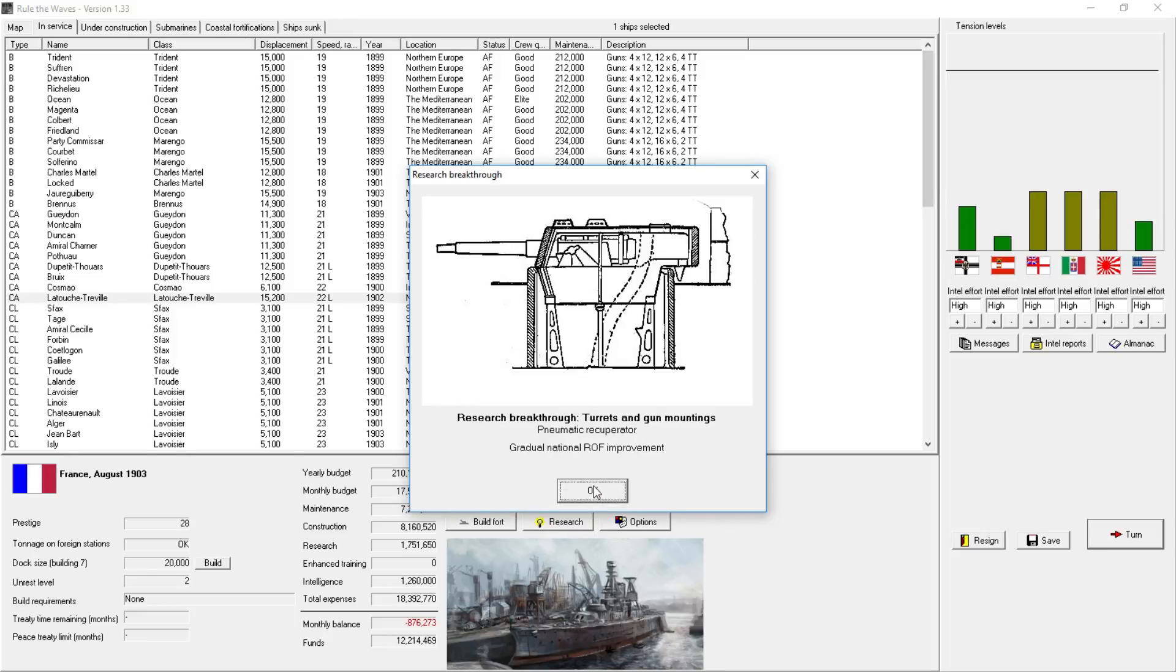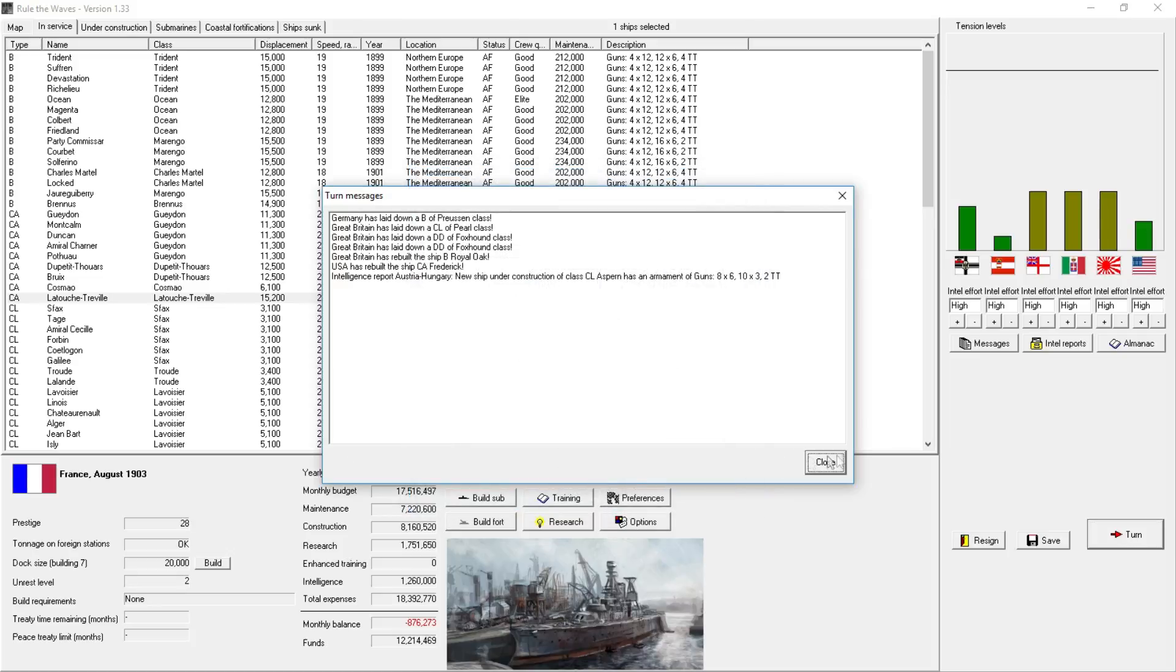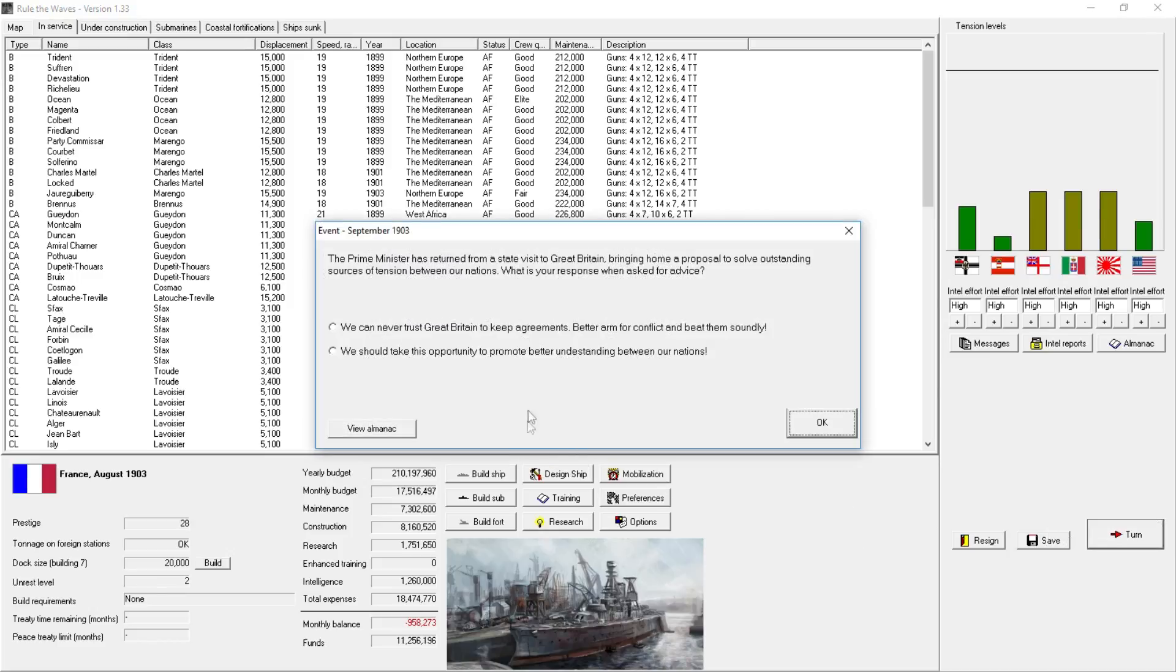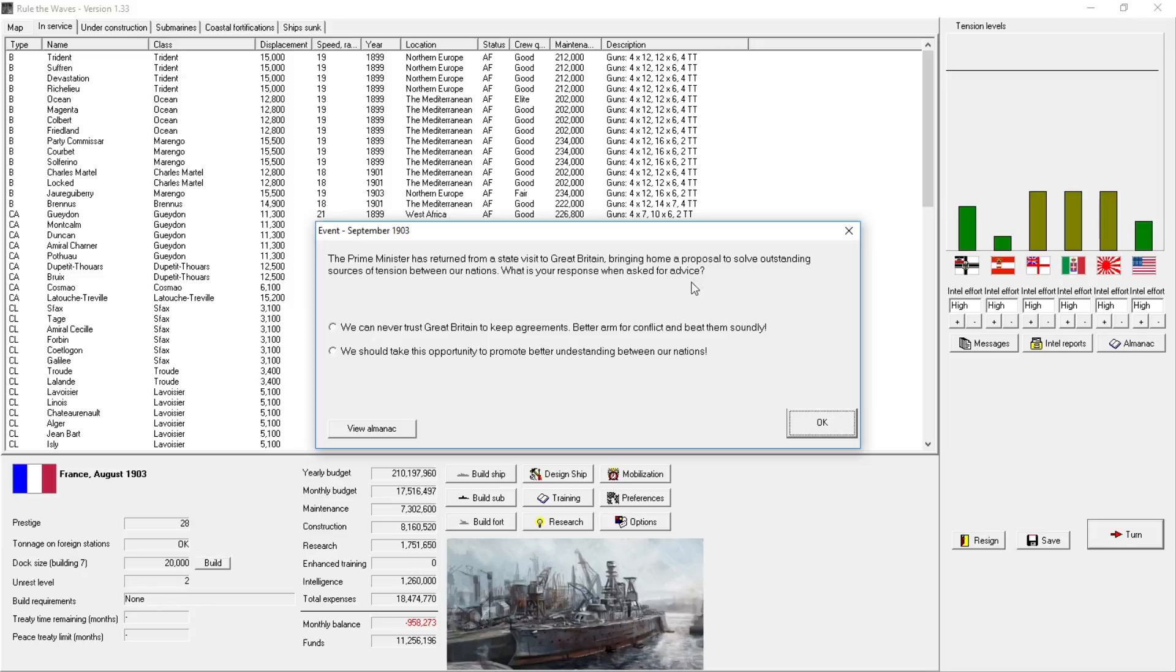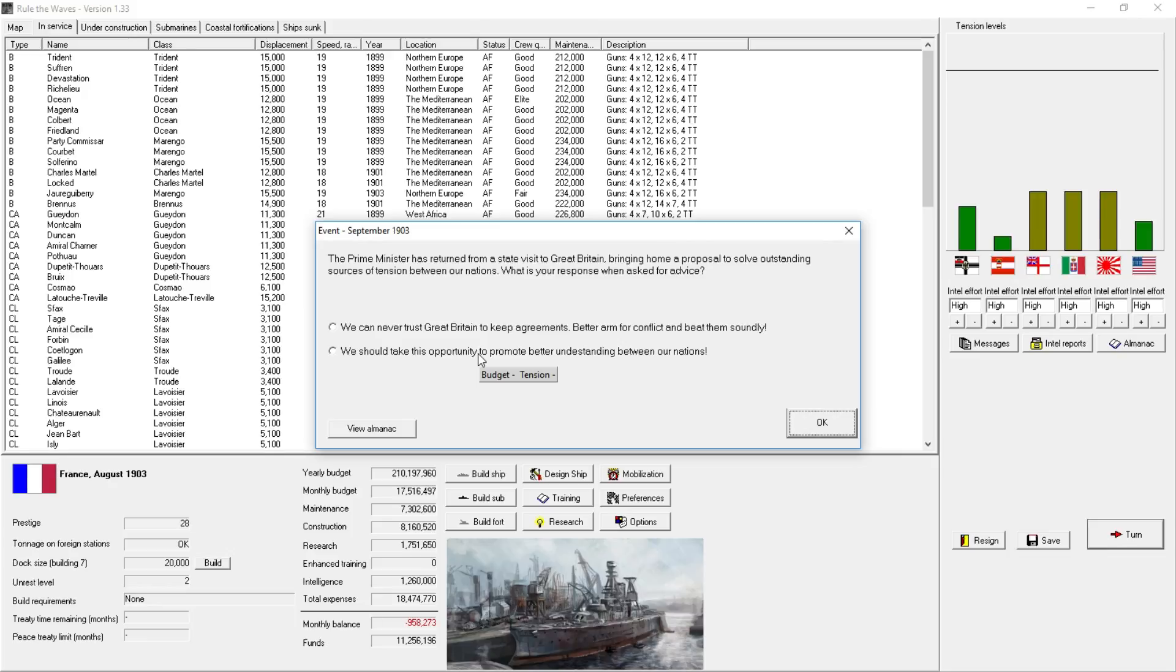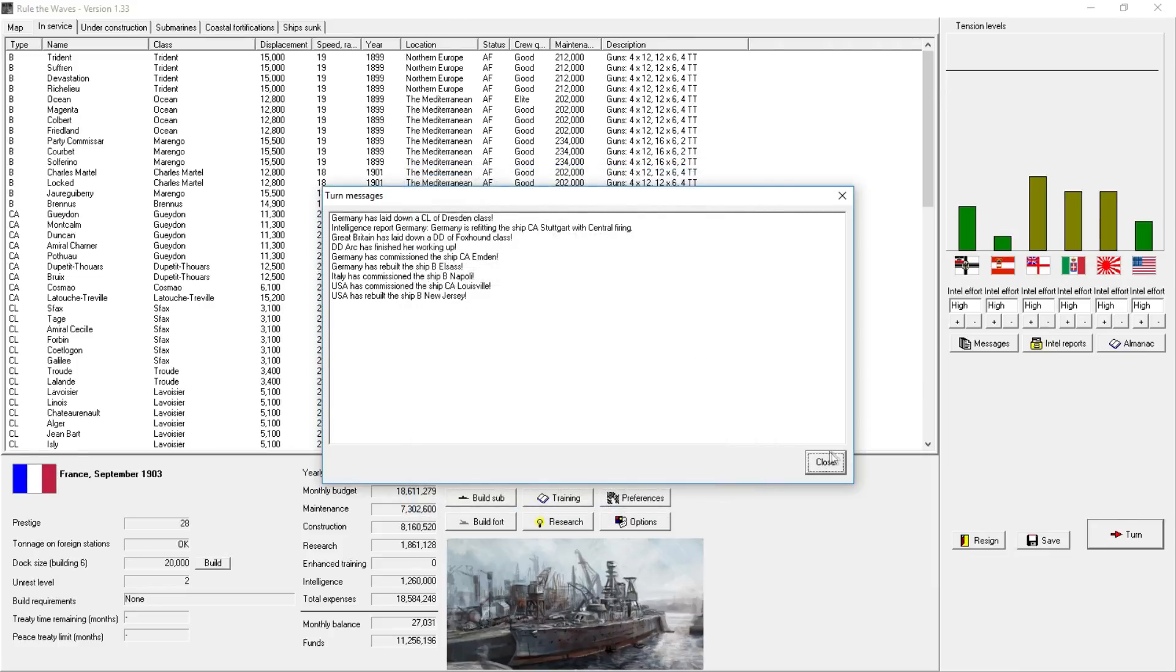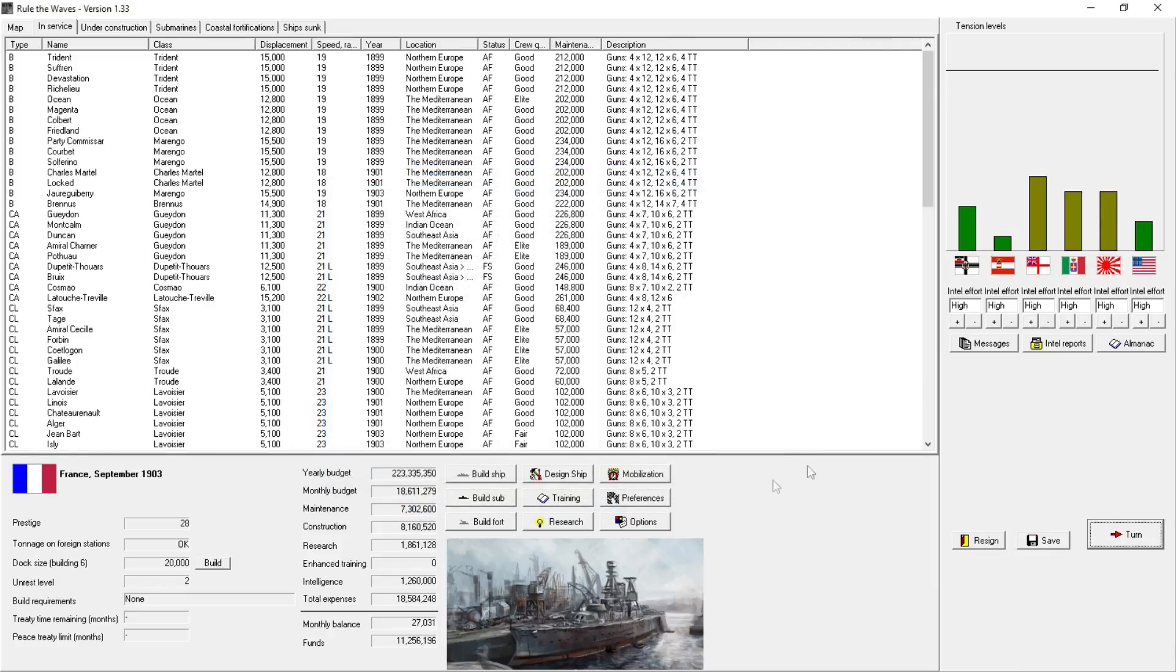Research breakthrough turrets and gun mountings. Gradual rate of fire improvements. That's always good. So, all things considered, I think we're doing okay. We'll probably need to design a new battleship here shortly. I just really want a new gun. The Prime Minister's returned from a state visit to Great Britain, bringing home a proposal. A proposal to solve outstanding sources of tensions between our nations. What's your response when asked for advice? We can never trust Great Britain to keep agreements. Better arms for conflict and beat them soundly. We should take this opportunity to promote our understanding between nations. I don't want to decrease my budget and, damn, I don't care about tensions. Subdivision to damage control. Good.